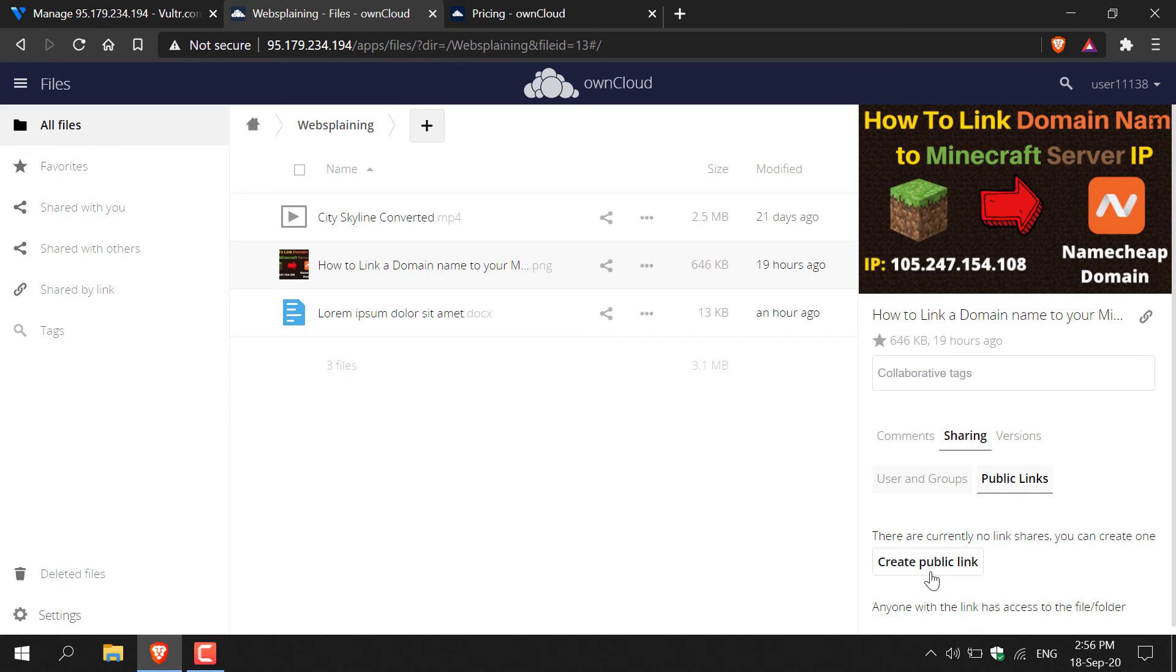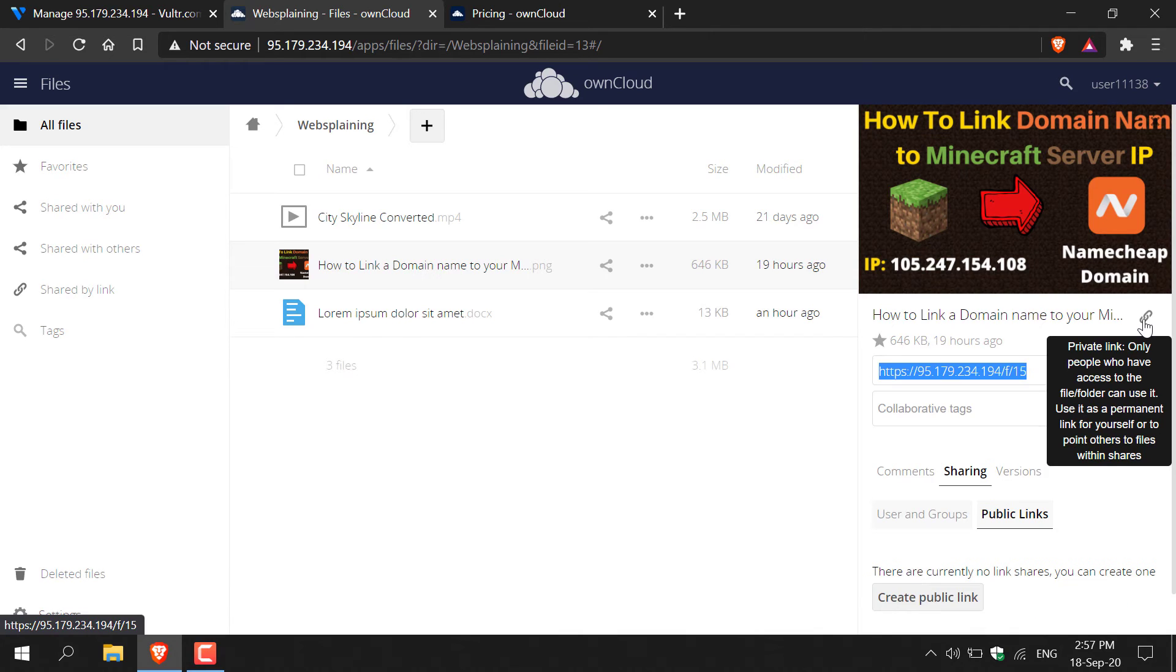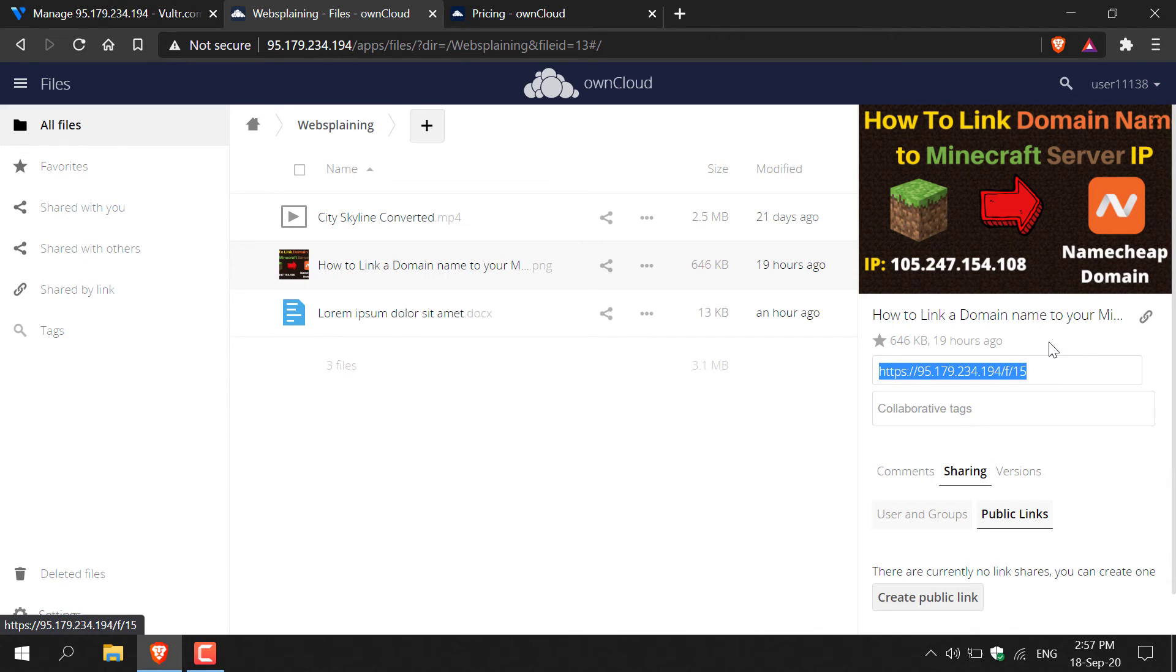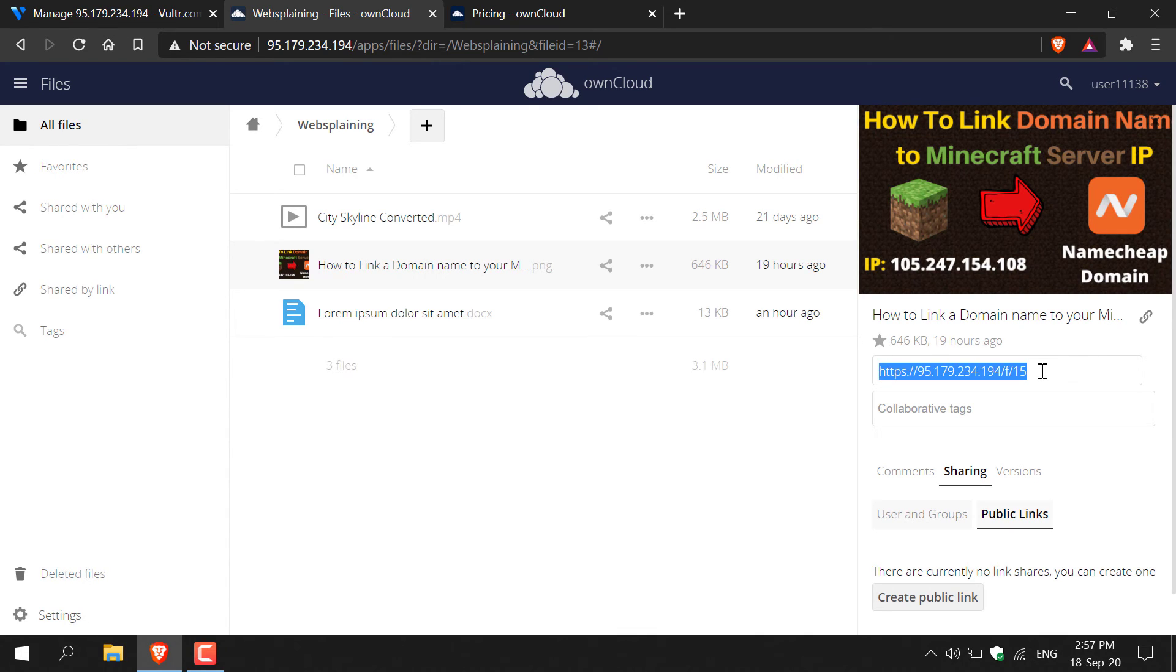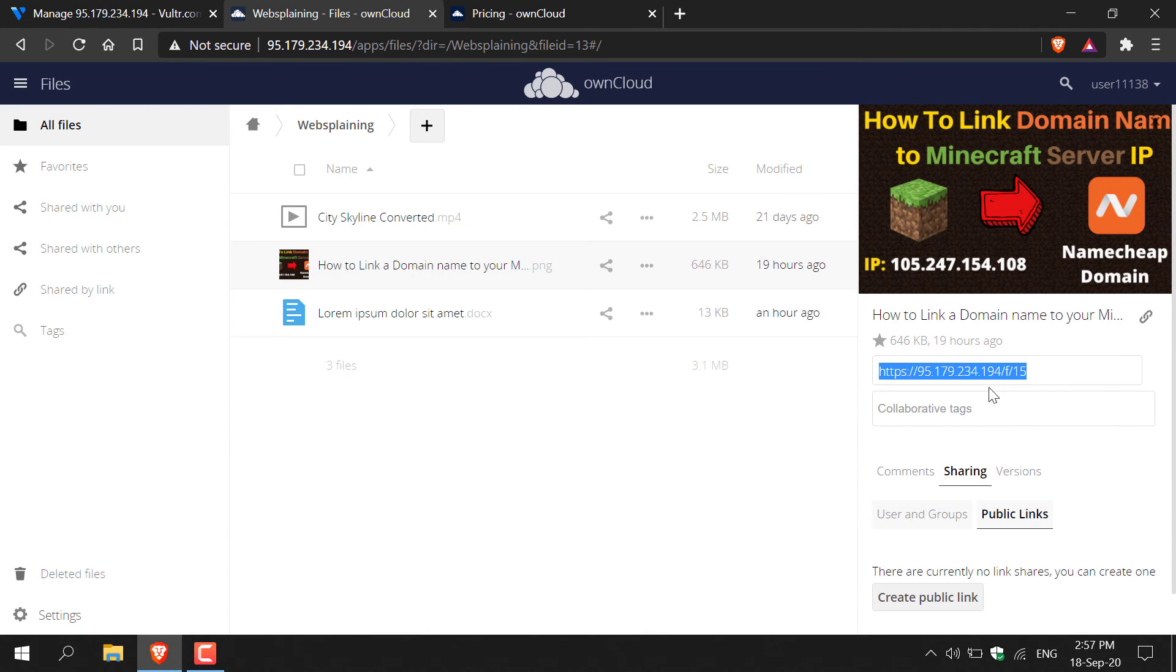I prefer to use a private link and to generate and access a private link for your file. All you need to do is navigate to the top here and hover over this link symbol. And as you can see, this little message pops up, which says private link. Only people who have access to the file folder can use it. So all you need to do to access this link is left click on this icon here. And then as you can see below it, you'll be able to see the private link that was generated for this image. And all you need to do is copy it and then share it with the appropriate recipient.